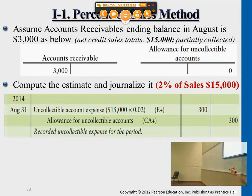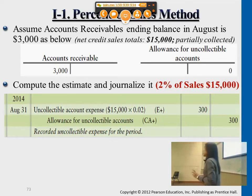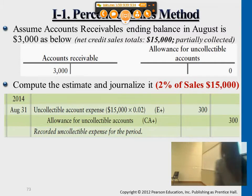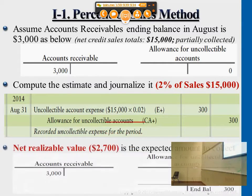Now let's say the company wants to issue a monthly statement. They want to make sure that they measure the part that potentially will be uncollected later on. The $15,000 you see in the bracket is the total credit sales that the company made to their customers — sales that didn't collect cash immediately, altogether worth $15,000. They estimate from prior years' experience that uncollectibles may be 2% of those.